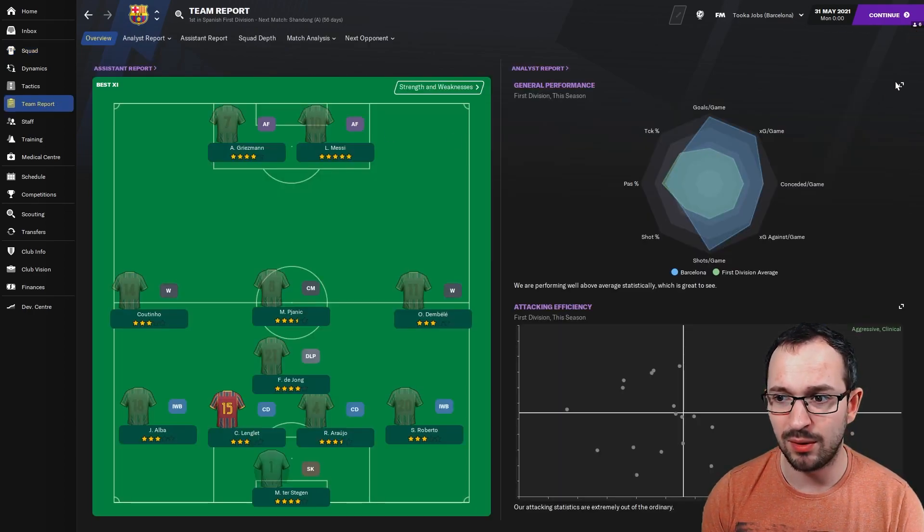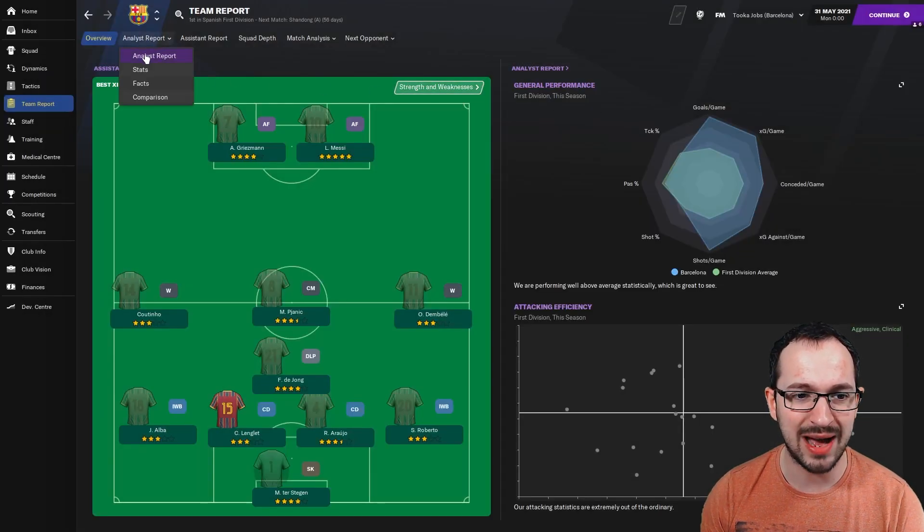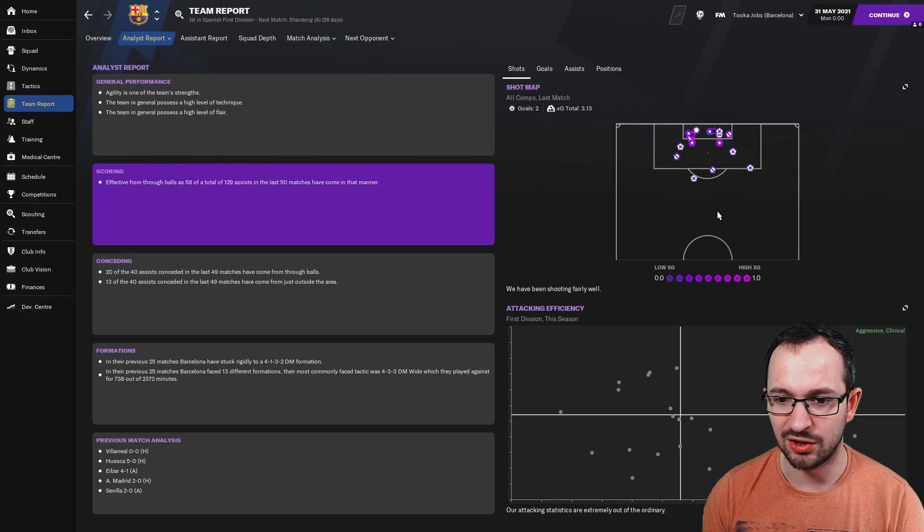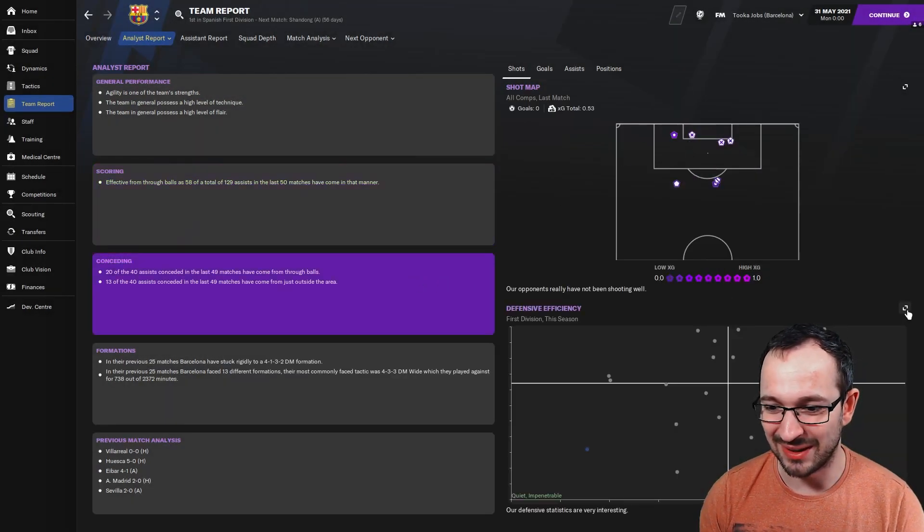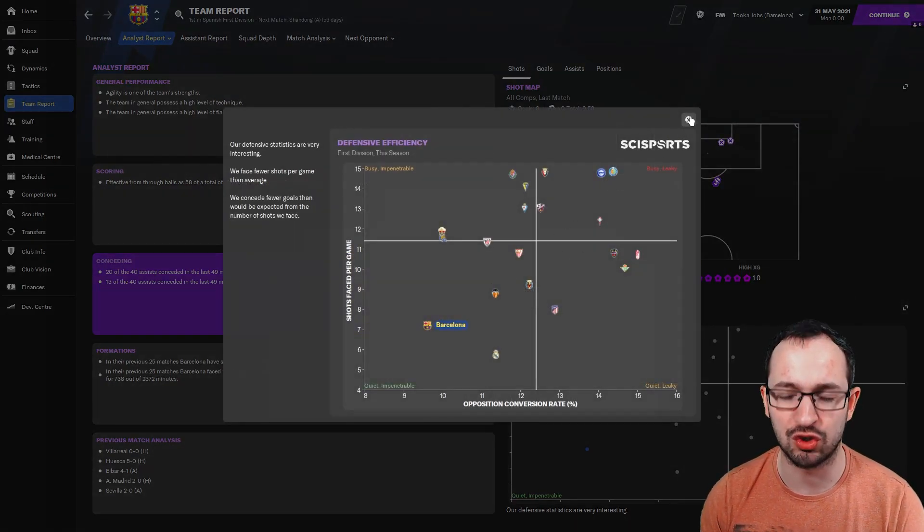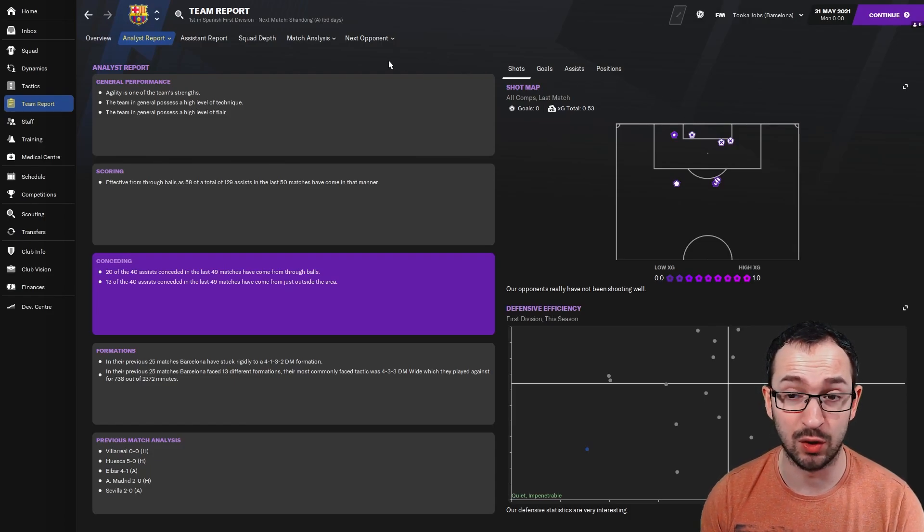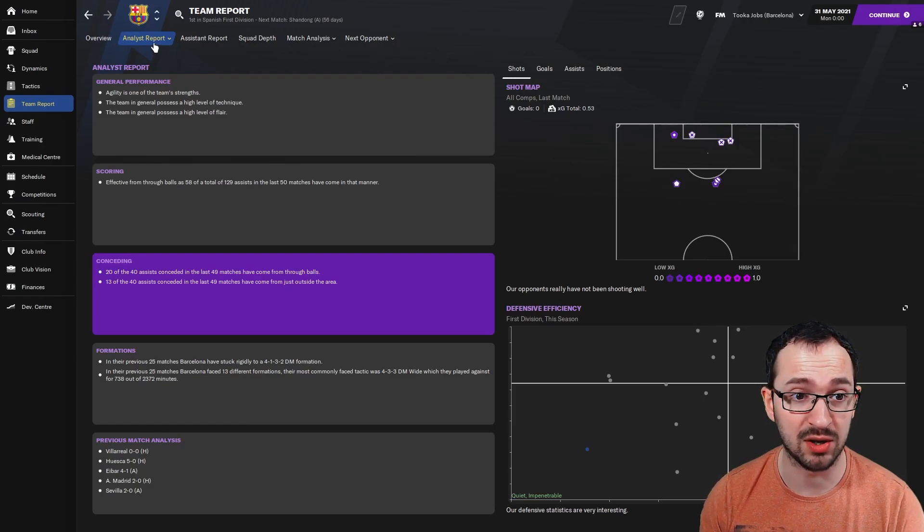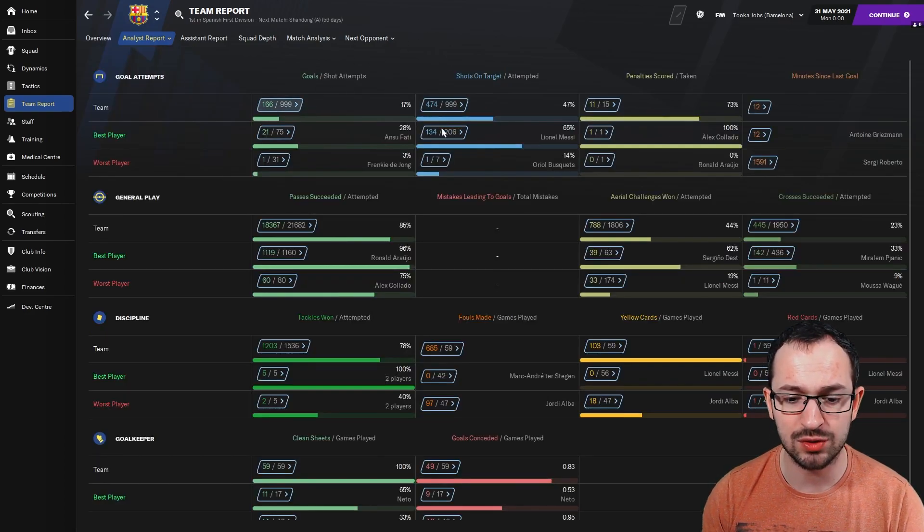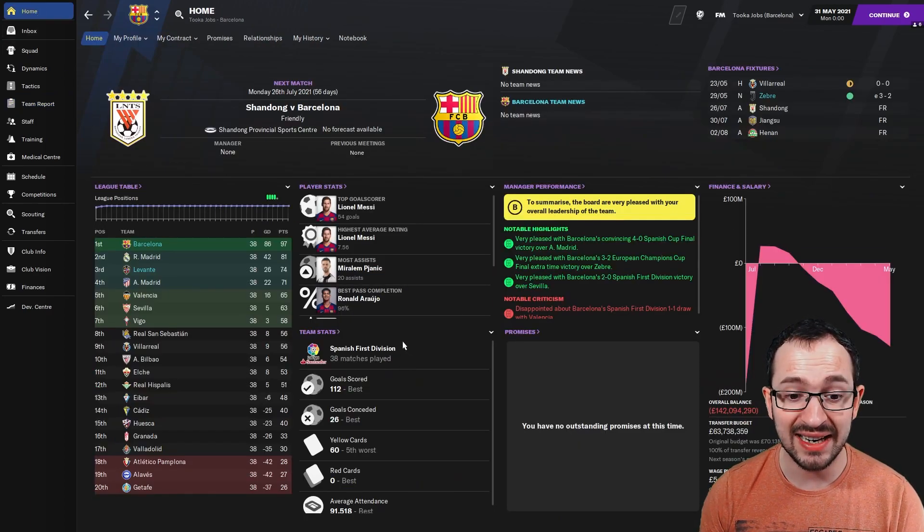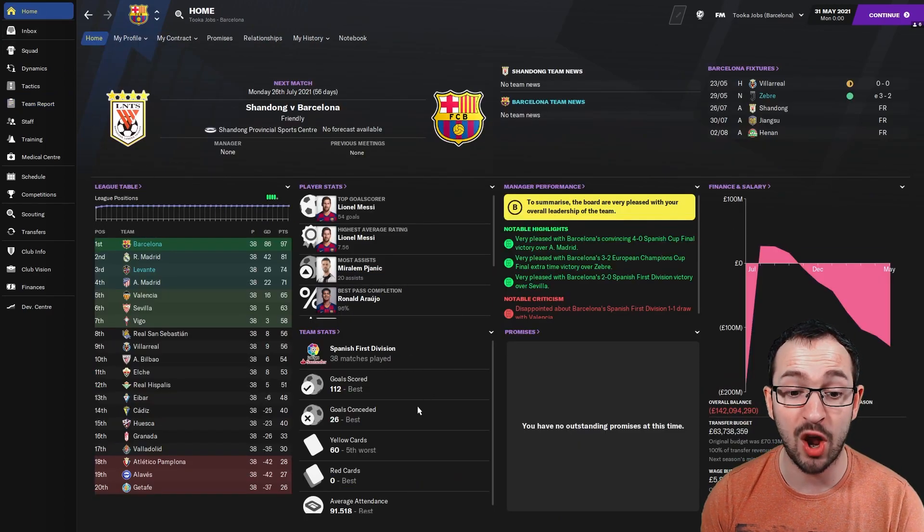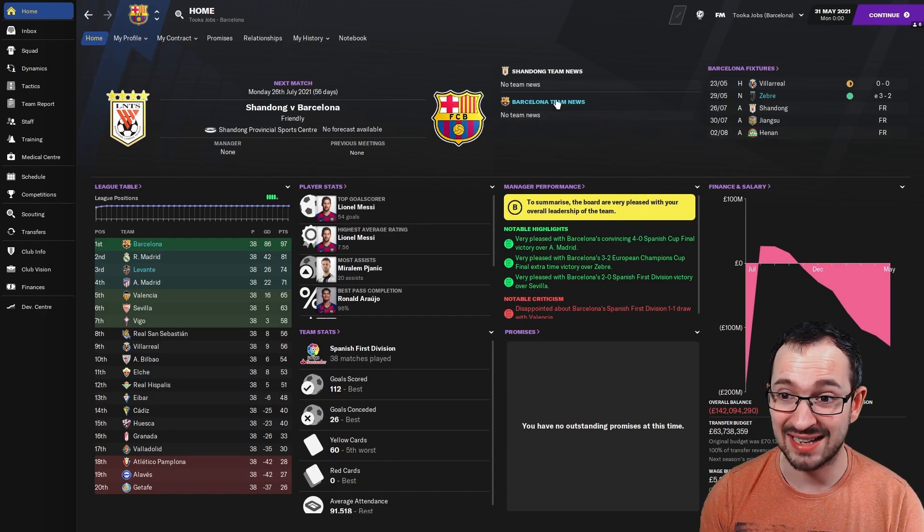Team report, that's more like it. Look, right out here, that's what I was expecting with Juventus. Nice one. If we go to analyst report then, scoring, aggressive and clinical is where you want to be. And then conceding, quiet and impenetrable. So this tactic worked a treat for Barcelona, a lot better than Juventus, unfortunately for Juventus. Well done to Barcelona. Full stats then, it's 166 goals, 49 conceded in all competitions. And in the league it was 112 goals scored with only 26 conceded. That is not bad at all.